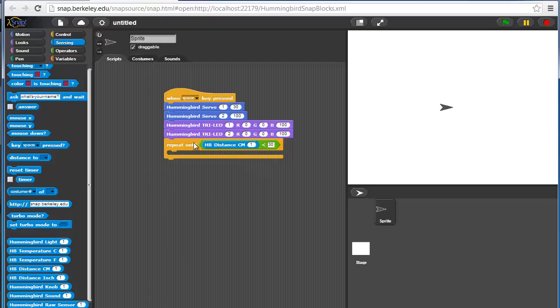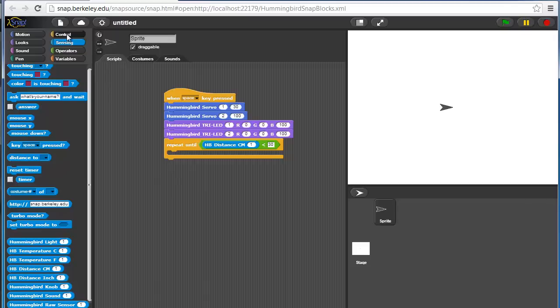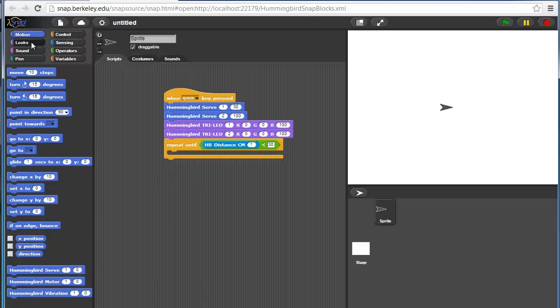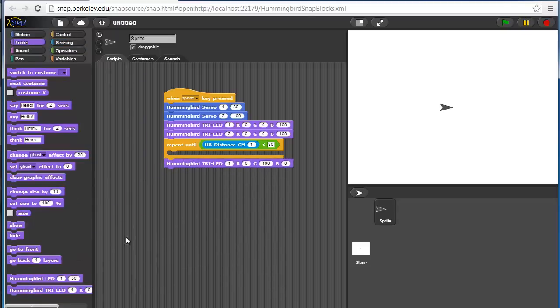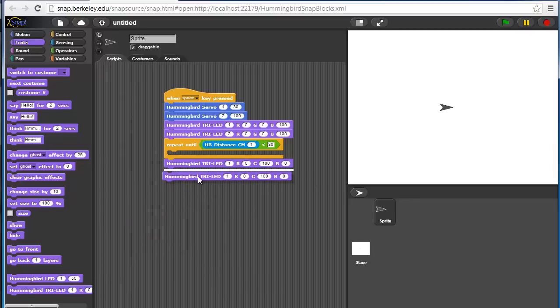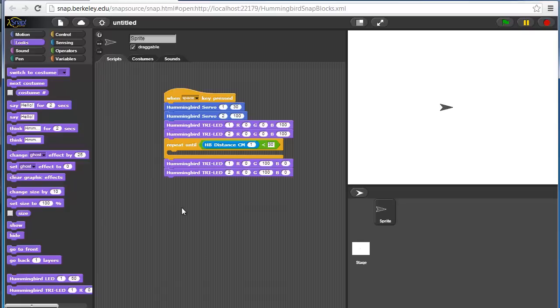We'll repeat until this happens, and we're not going to put anything in here. Now, once that happens, we want to wave to the person. So let's make our eyes green to show that we're happy that somebody showed up.